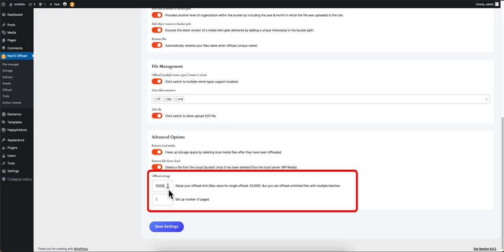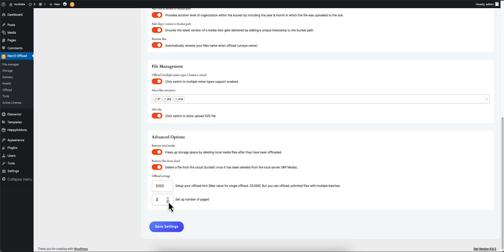The Offload Settings section lets you set your offload limit per page. In this case our setting will offload 5000 files per page. When you are done, hit Save to finish.